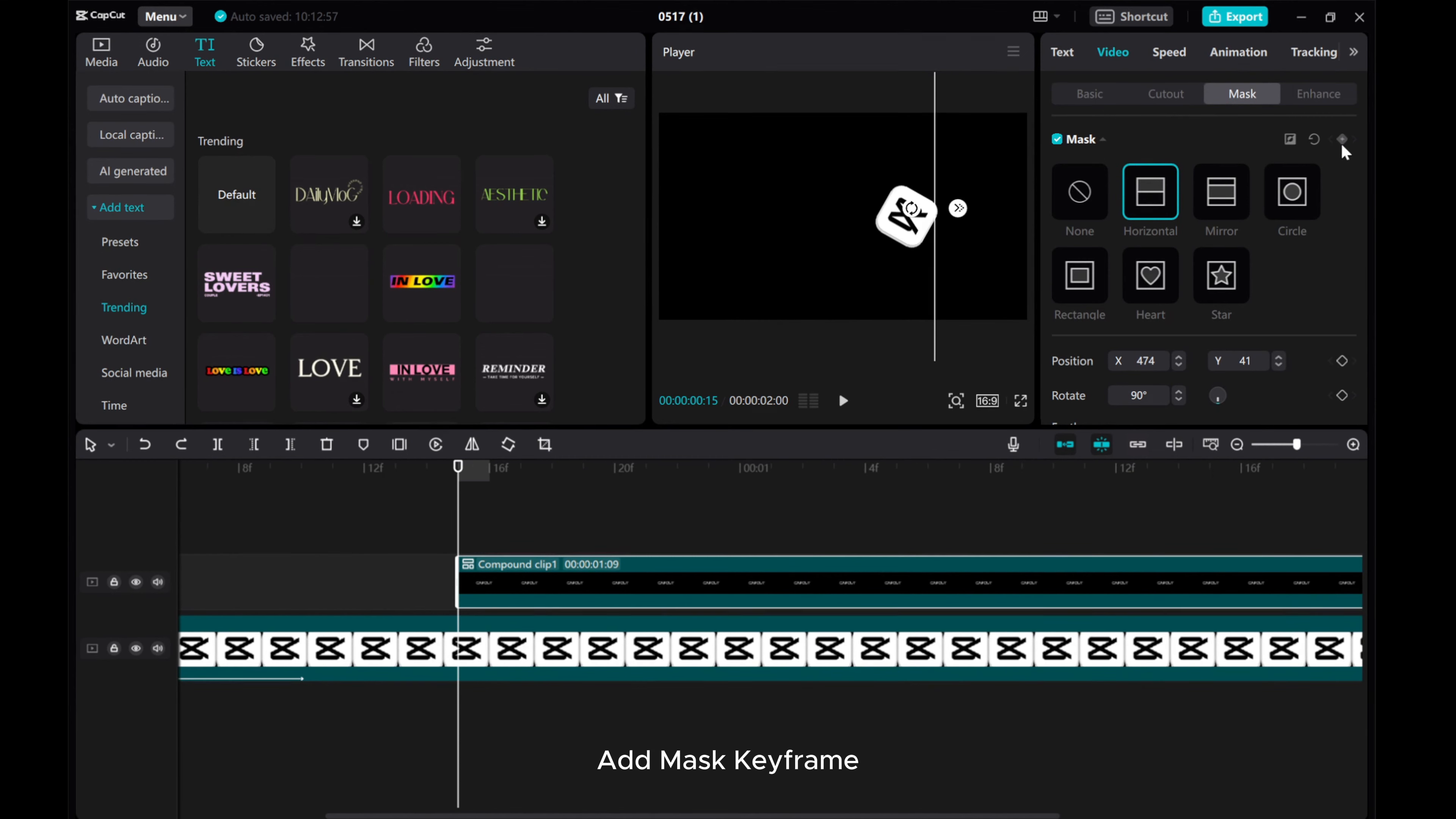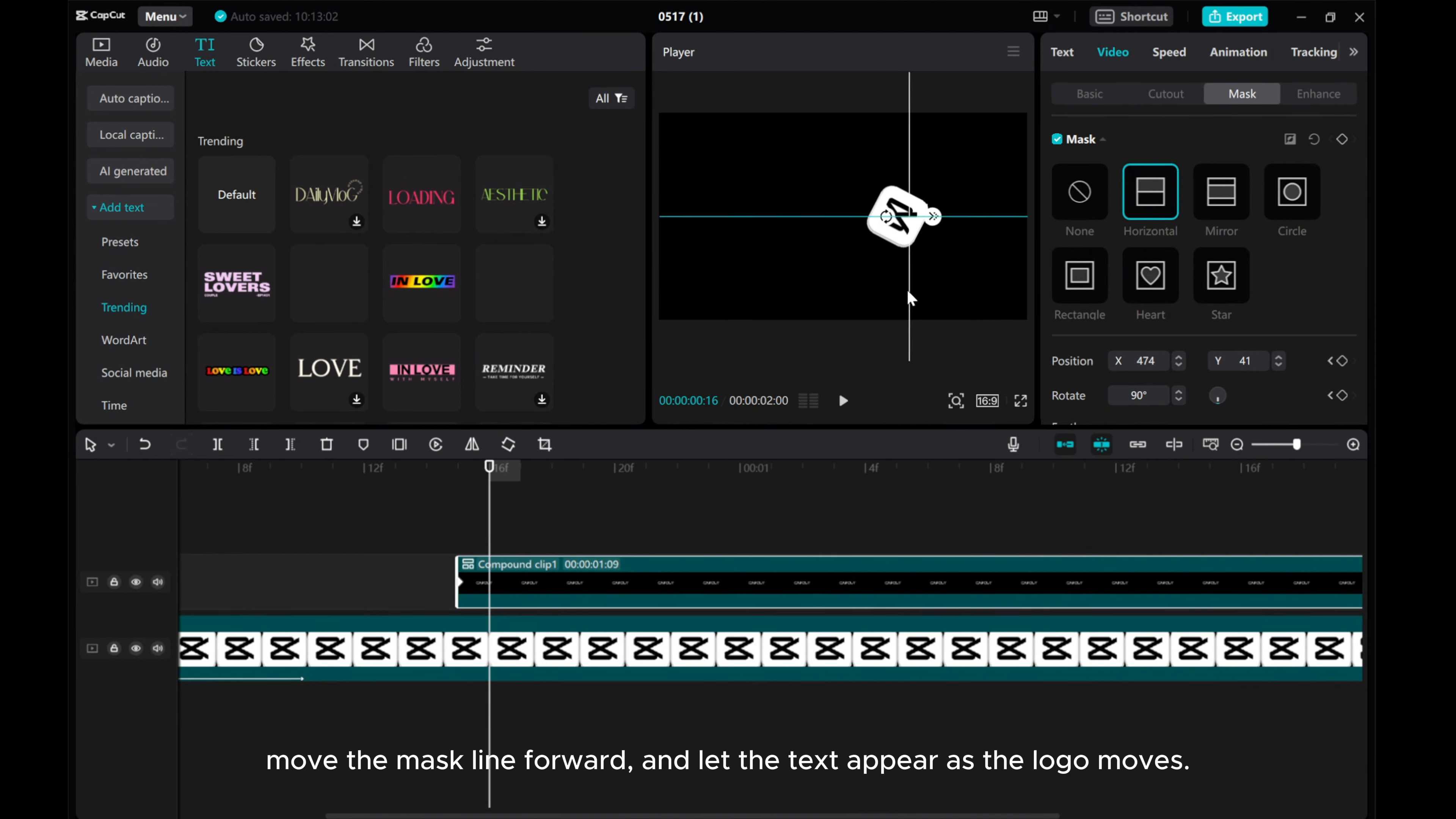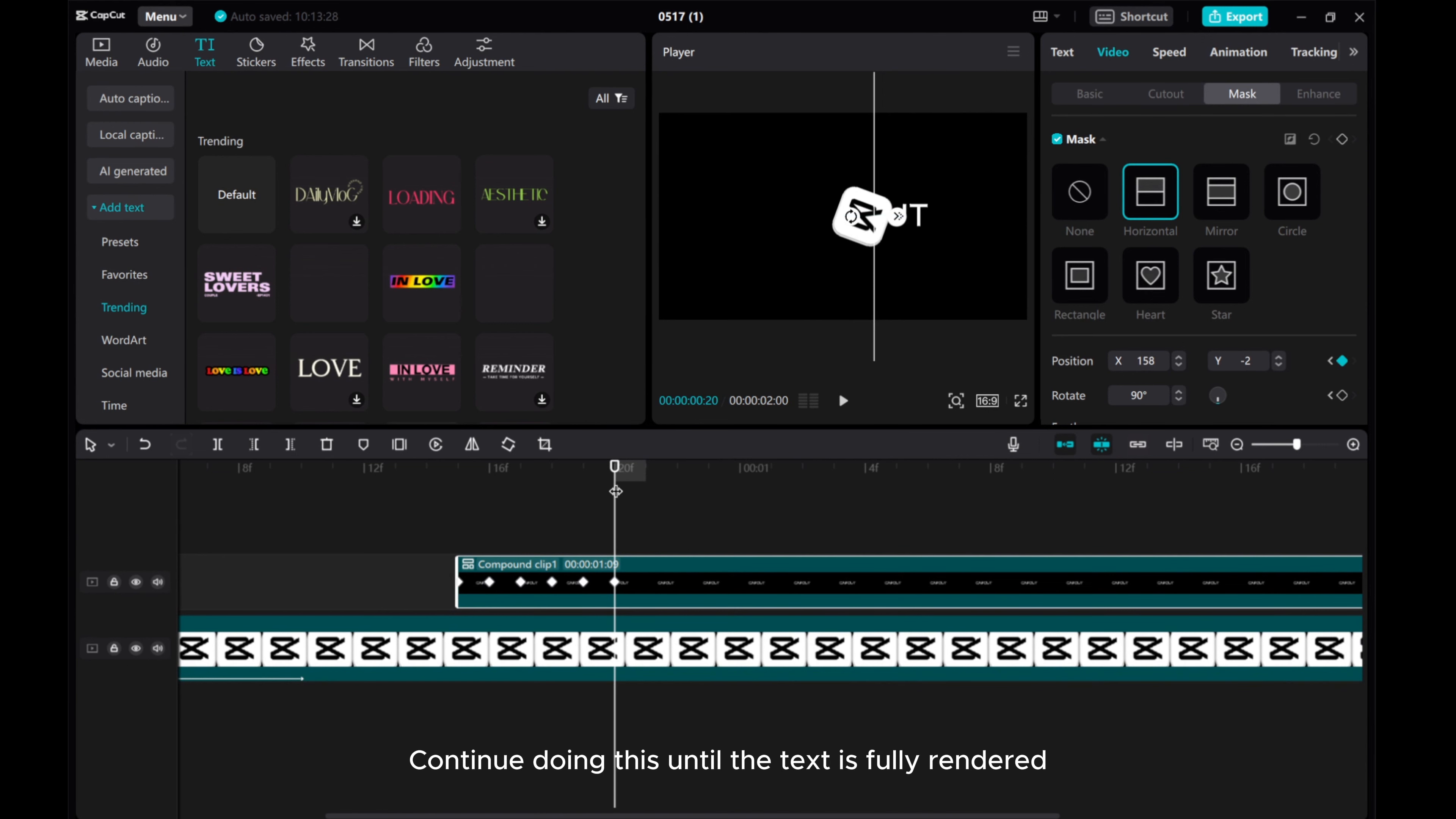Add Mask keyframe. Move the play cursor forward. Move the mask line forward and let the text appear as the logo moves. Continue doing this until the text is fully rendered.